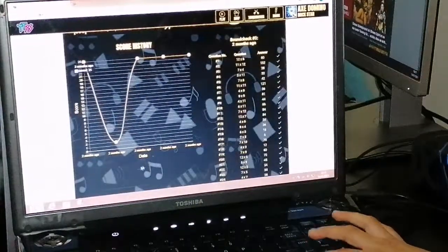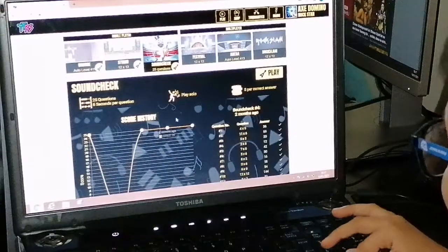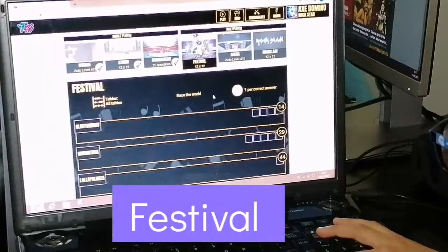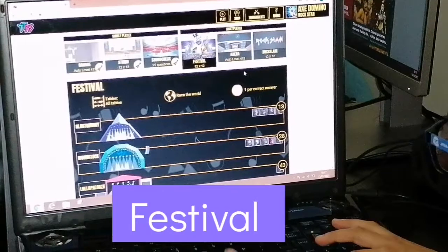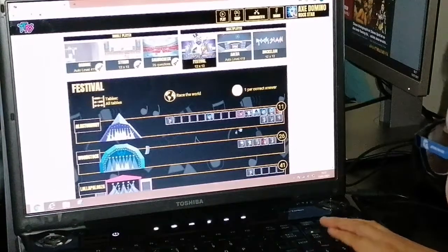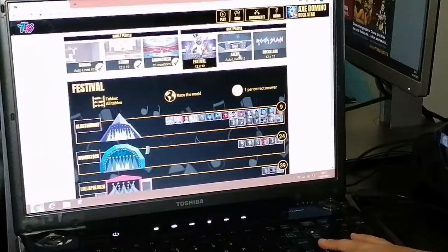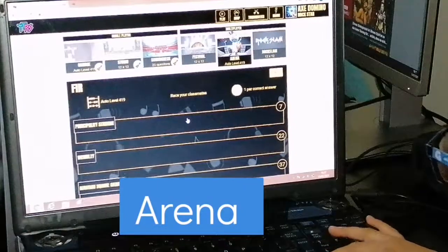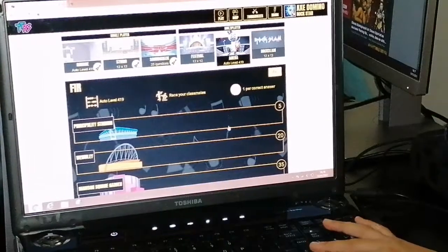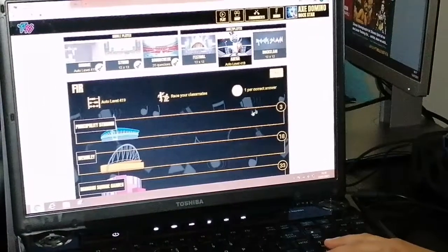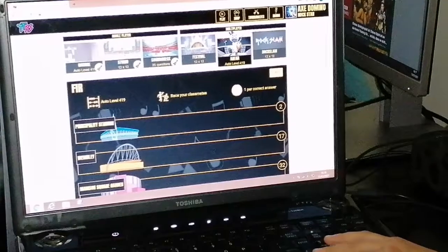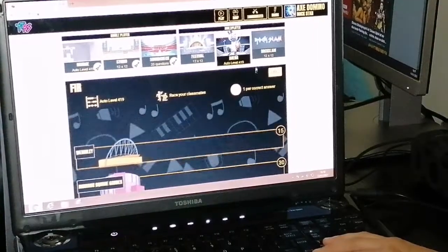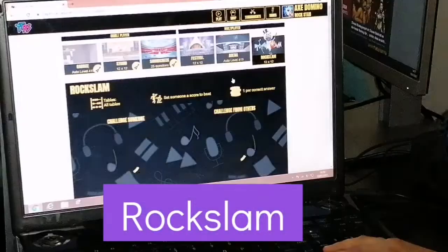Now this is festival, which is an online game. This is arena where you can play with your class, so people in your school but just the class.